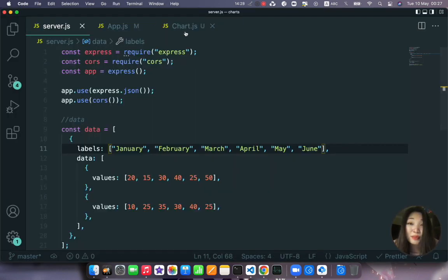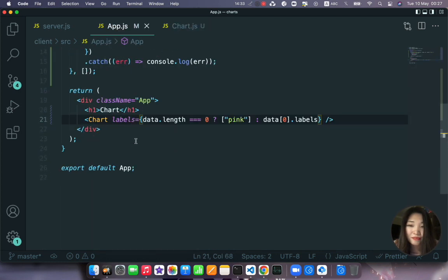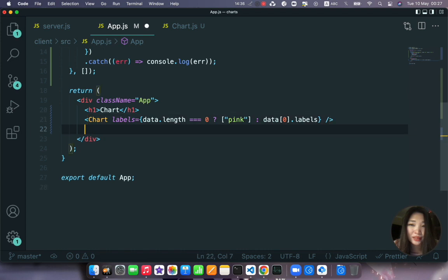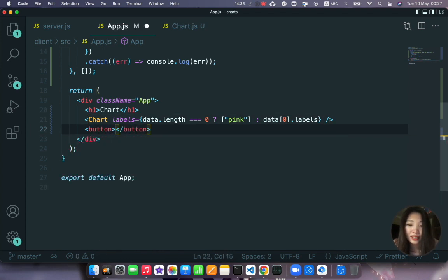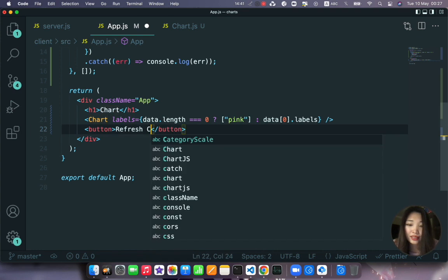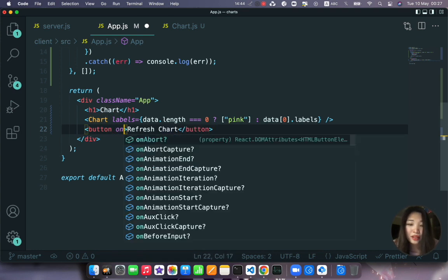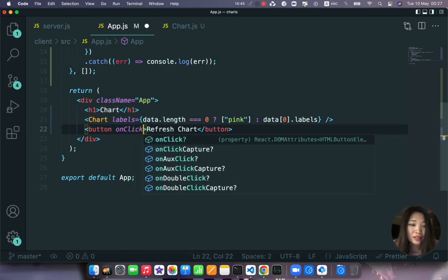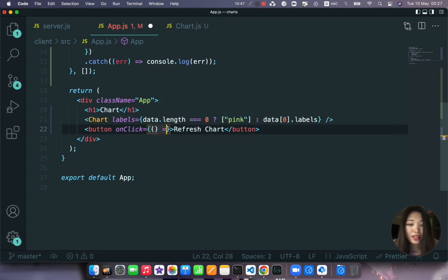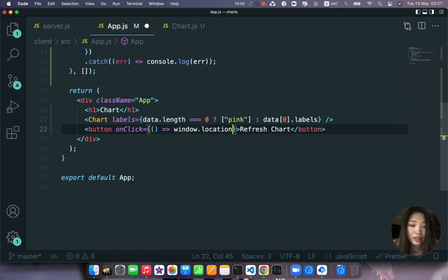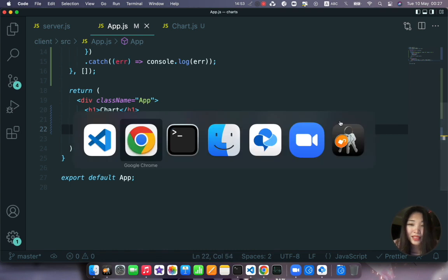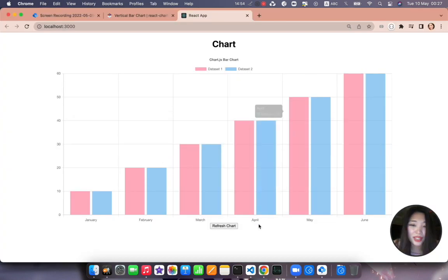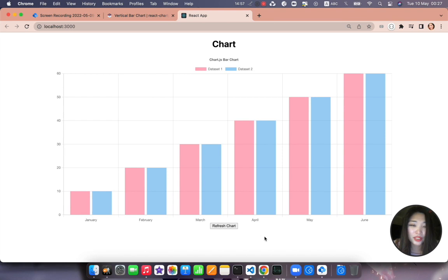I'm also proposing to just create a button here that will say refresh charts. And on click it's going to be an inline function, it will just window.location.reload. Okay that would be nice. Refresh chart and it will be just refreshed.